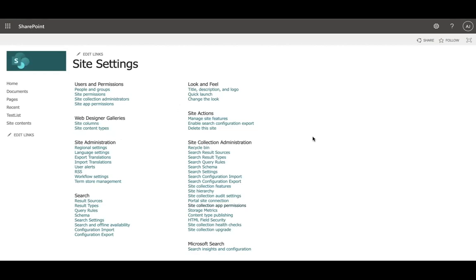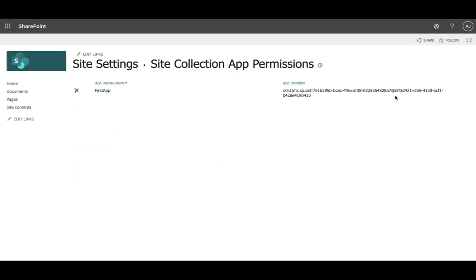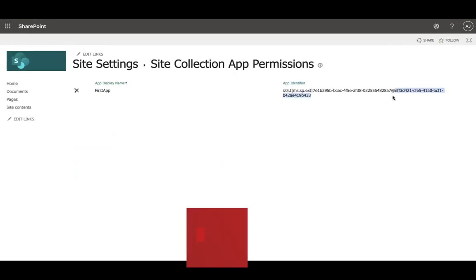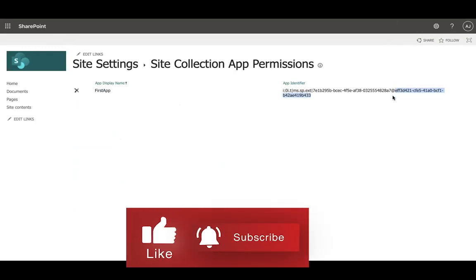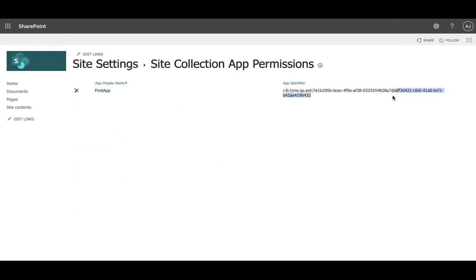Third is to get the tenant. Again, you can get the tenant from here itself, appprincipals.aspx. Here, after this, whatever string it is would be your resource, also called tenant ID, which would be required while generating the auth token.